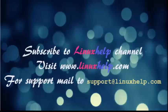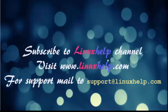Thanks for watching this video. Please subscribe to our channel LinuxHelp. For further tutorials, visit LinuxHelp.com. For any queries, mail us at support@LinuxHelp.com.